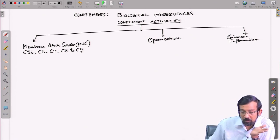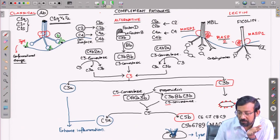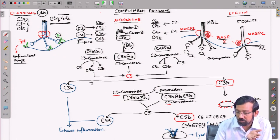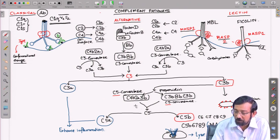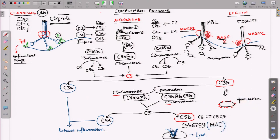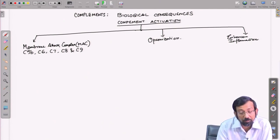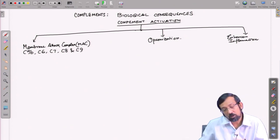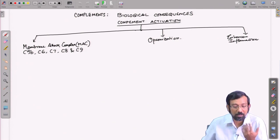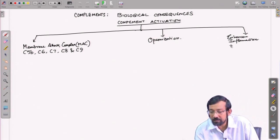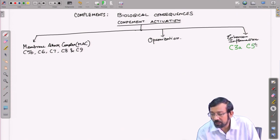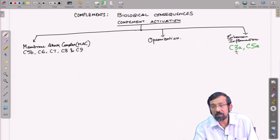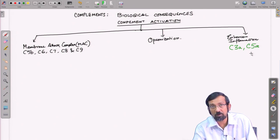C3 is broken down to C3A and C3B, and C3B is the central molecule. C3B can form C5 convertase and can also function independently with direct action on cells. The C5 convertase produces C5B on the surface of the cell — a cleavage product of C5 — along with C5A. C3A and C5A are put aside here as major mediators of inflammation, which we will discuss later. For now, let us focus on the membrane attack complex.